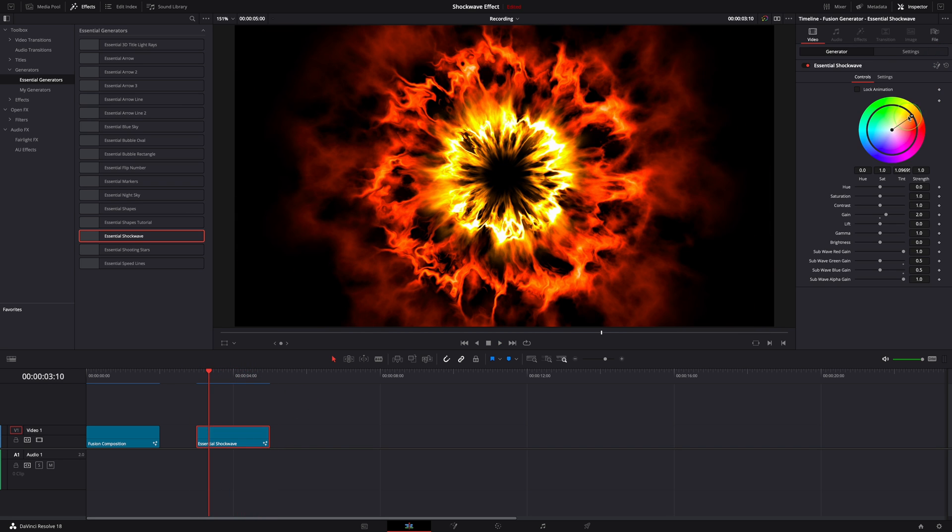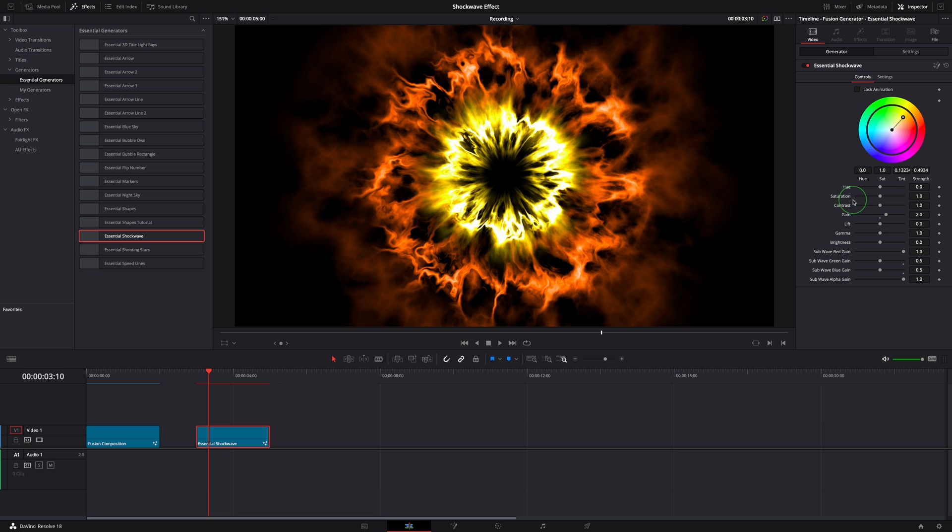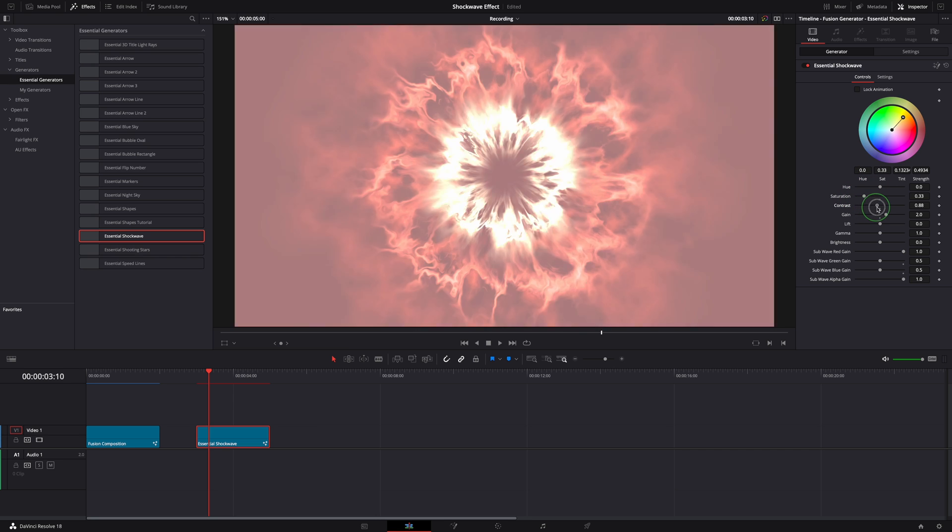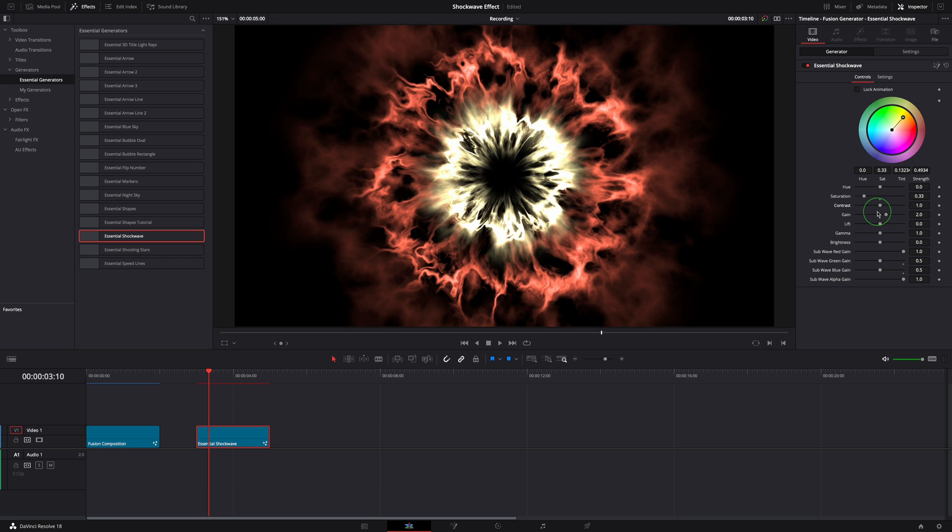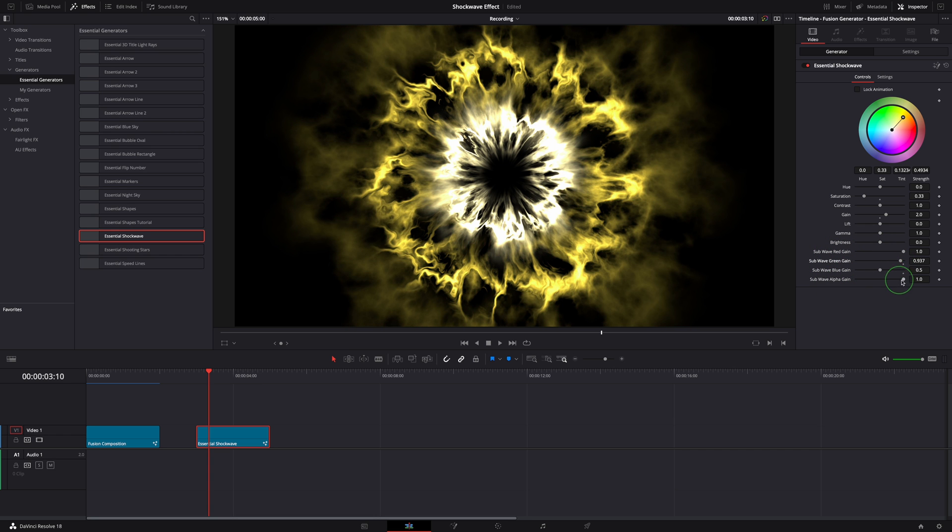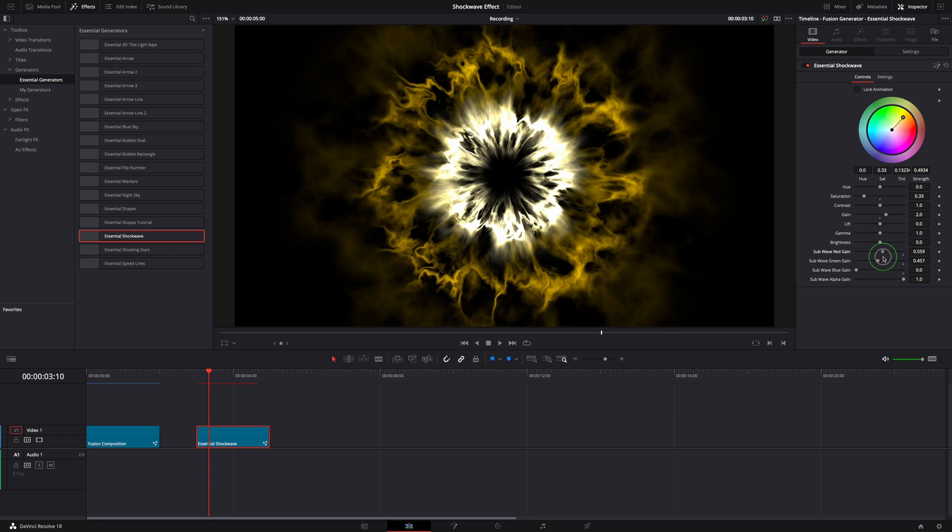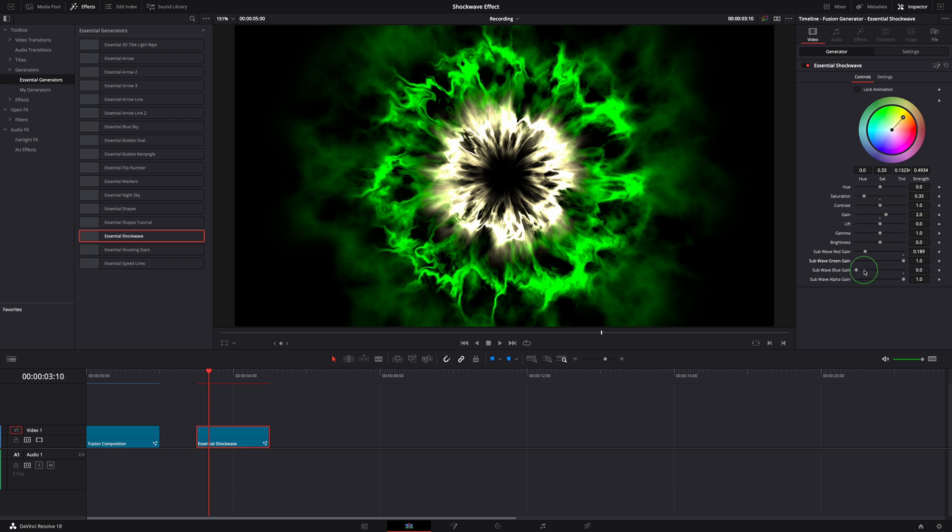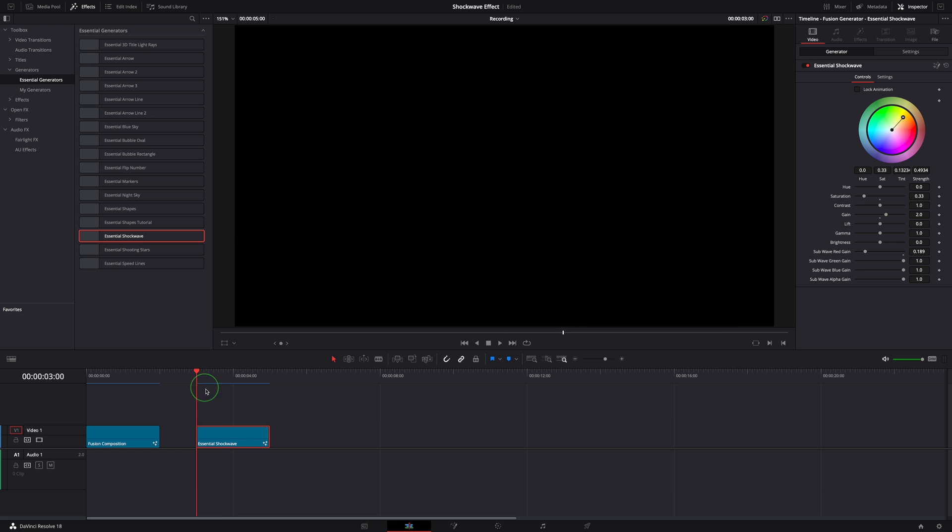We can use the color wheel to change the shockwave color or adjust the color detail with these sliders. The sub-wave gain sliders are used to change the color gains of the surrounding outer wave. There is one final thing I want to show: how to give the animation a more dynamic feeling, something like the waves fade away slowly after a sudden explosion.